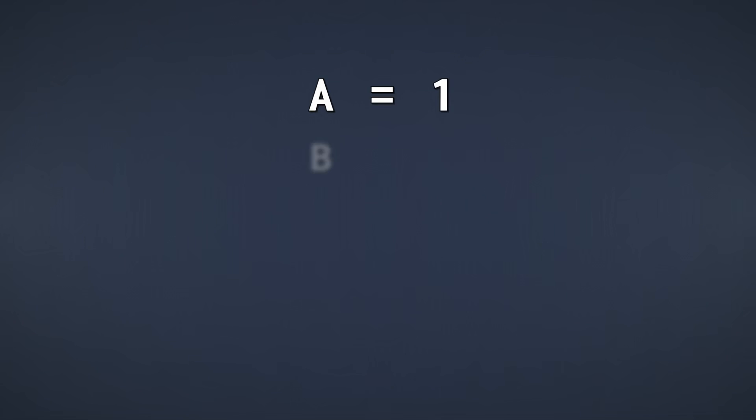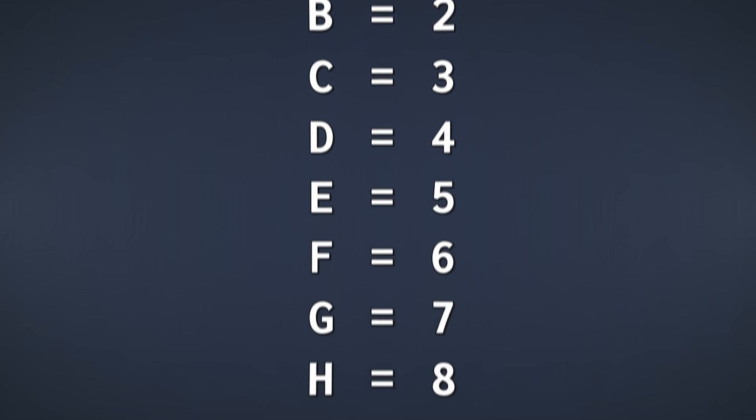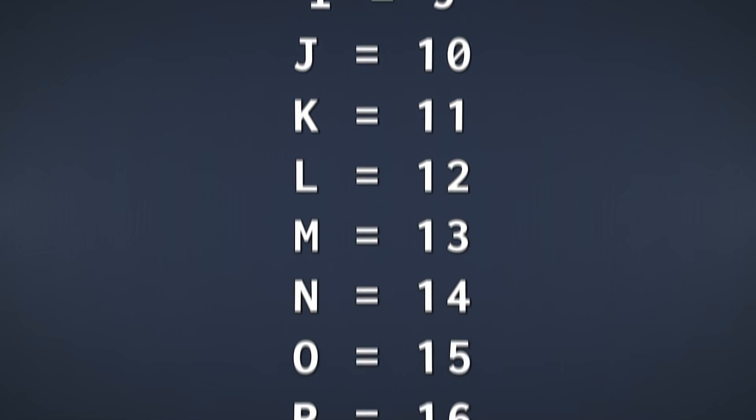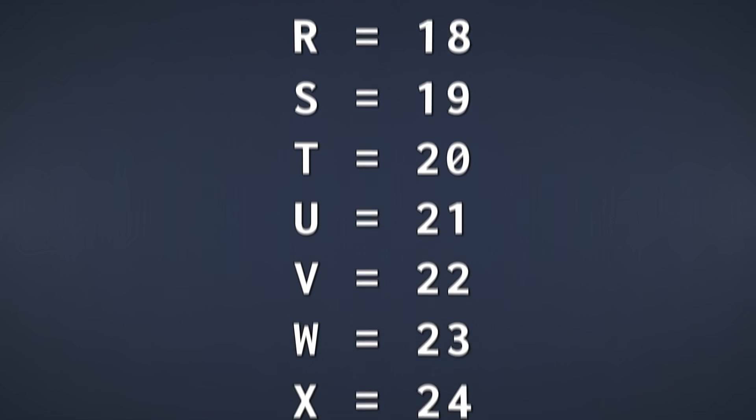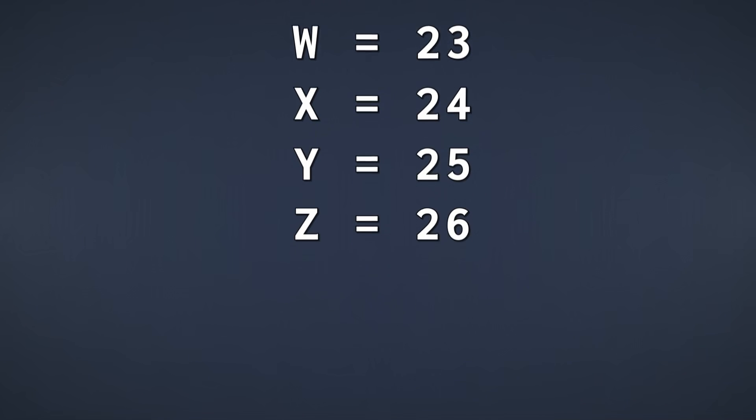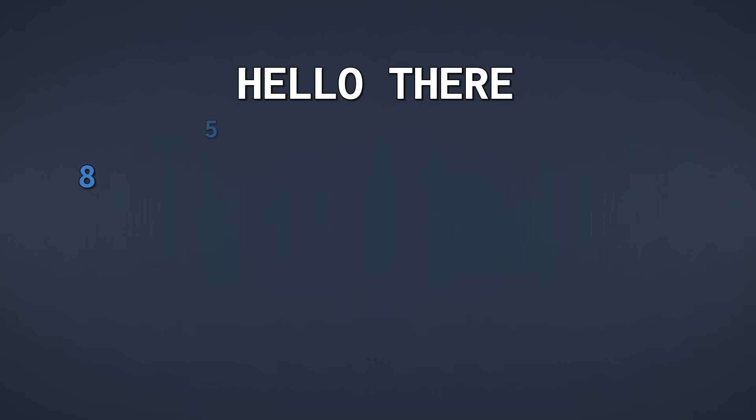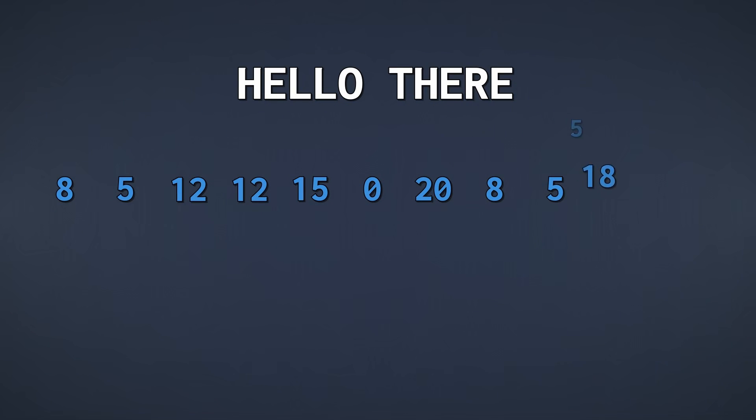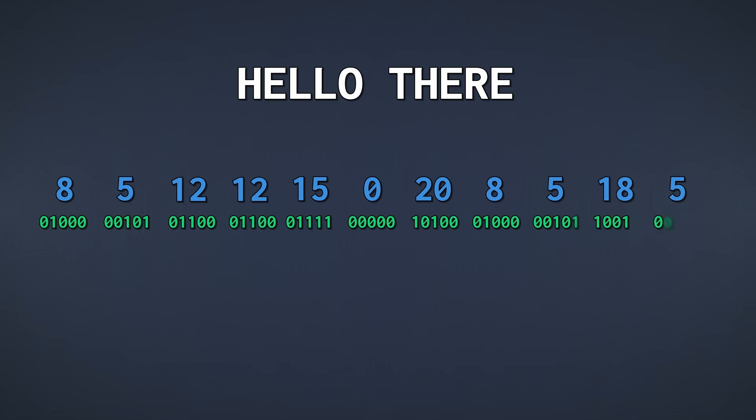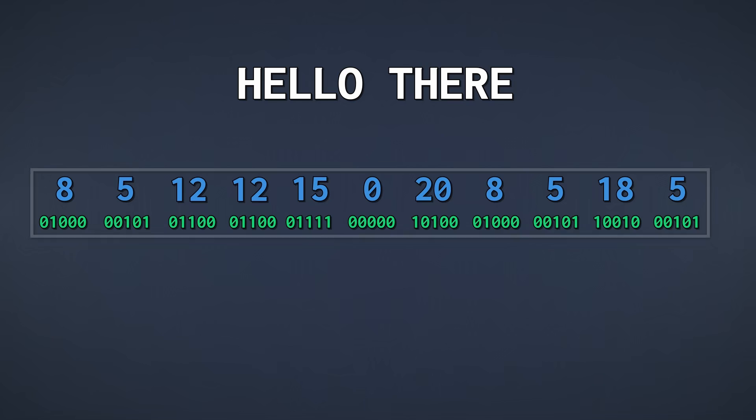Let's pretend that A is 1, B is 2, C is 3, and so on. Given some text, we can simply replace every letter with its corresponding number. Also, let's say zero is used for empty spaces between words. And in binary, if we use 5 bits per character, it could look something like this.